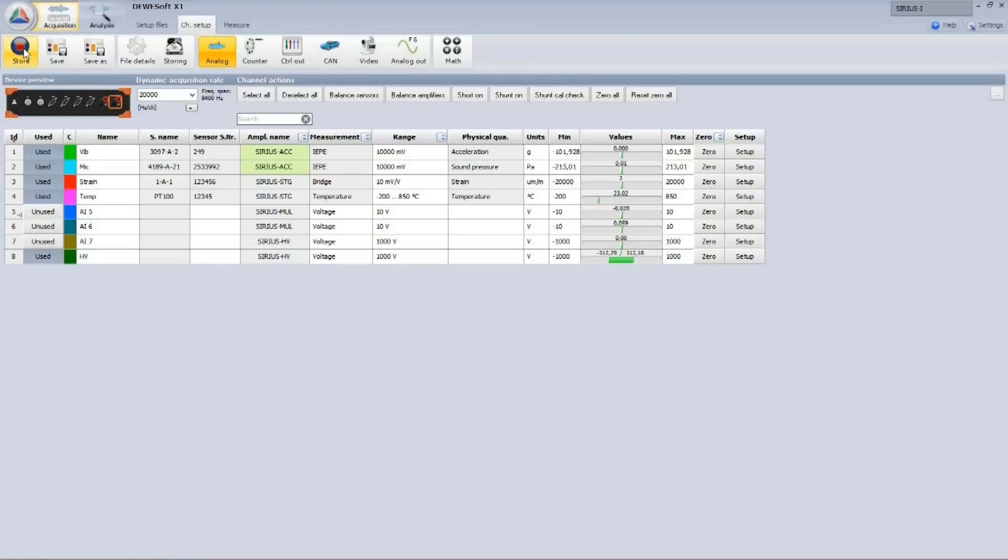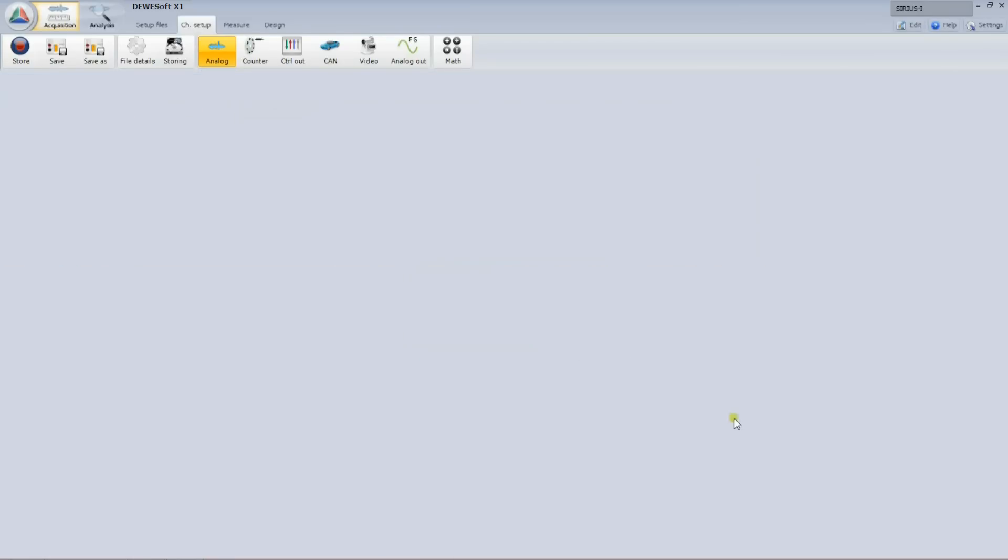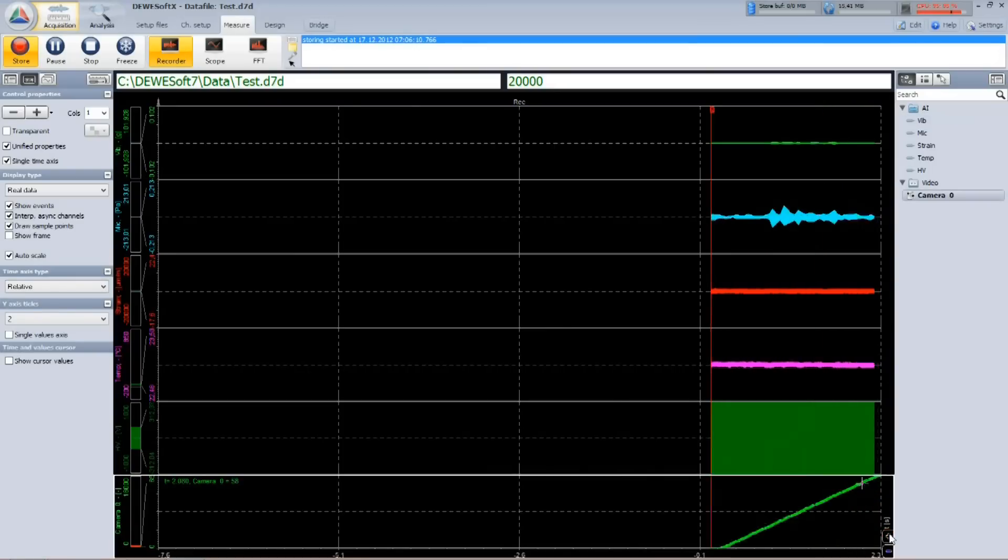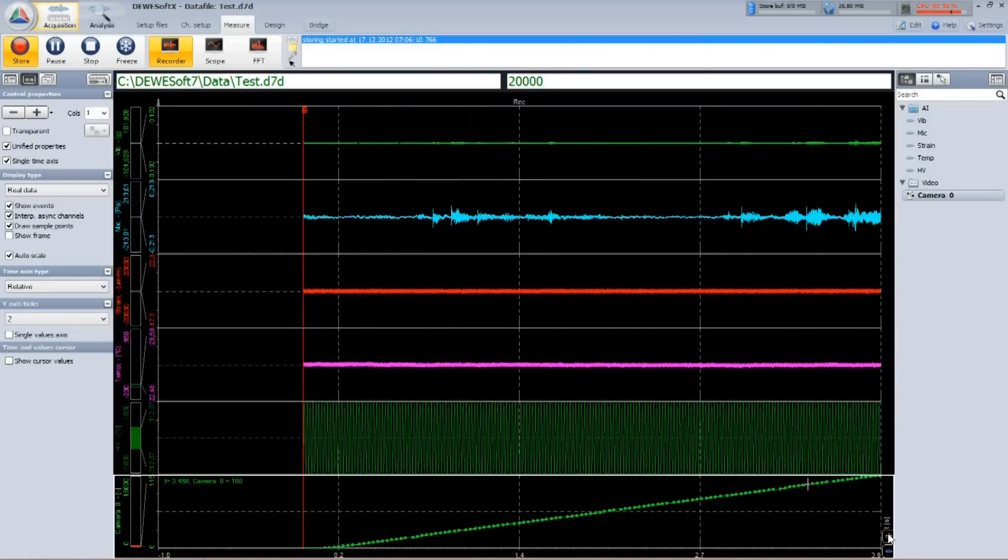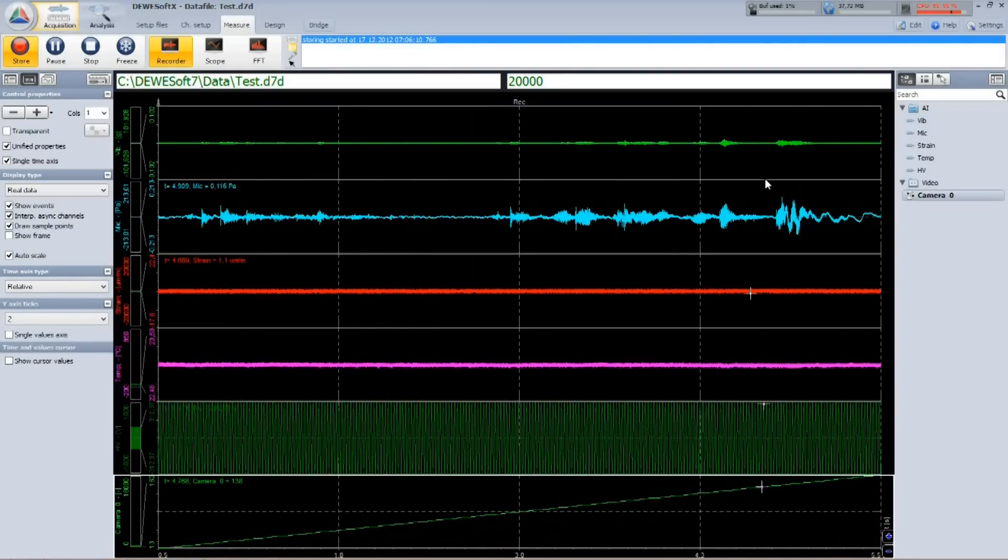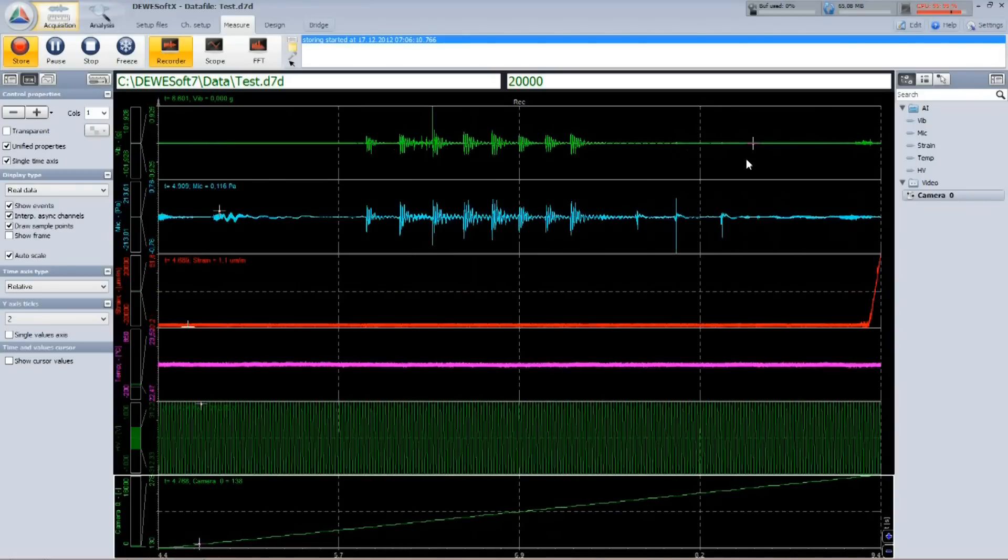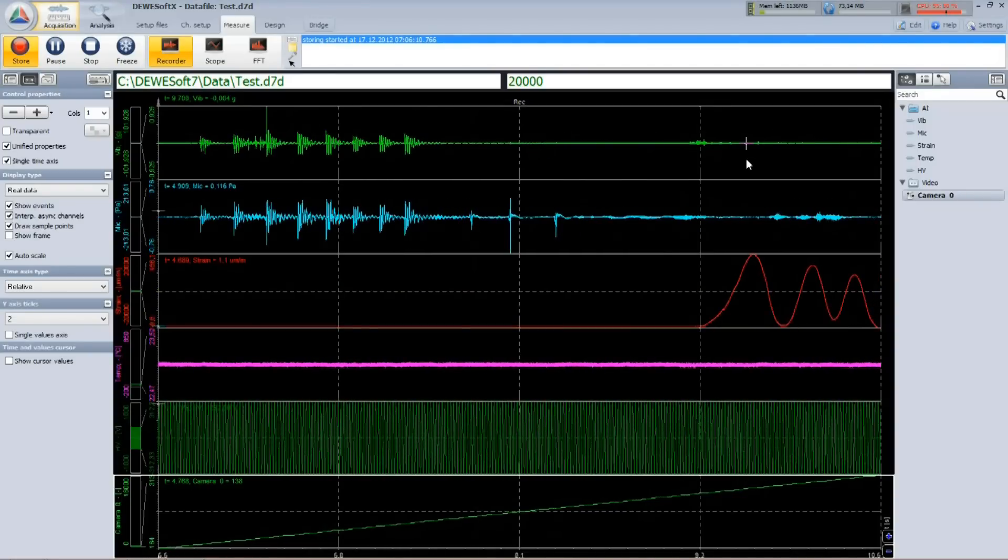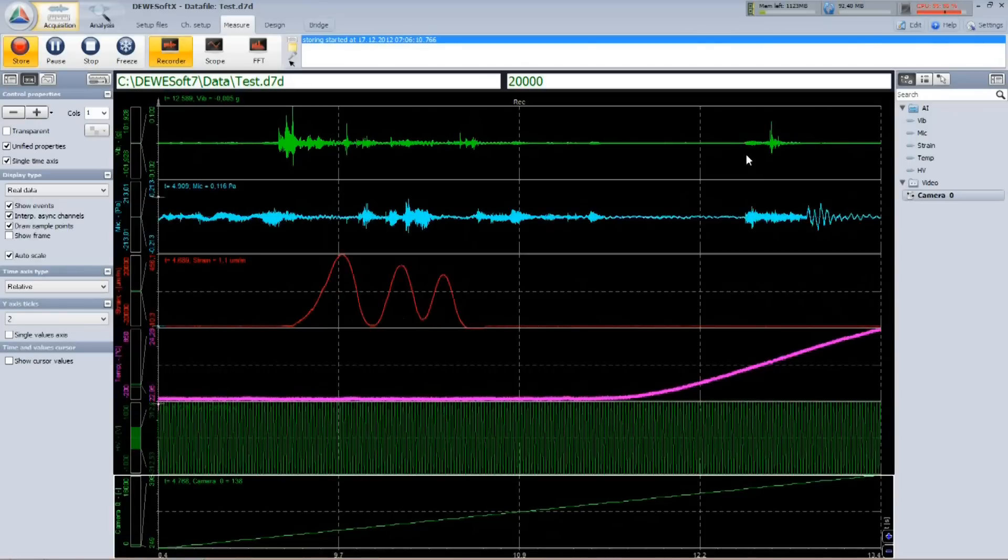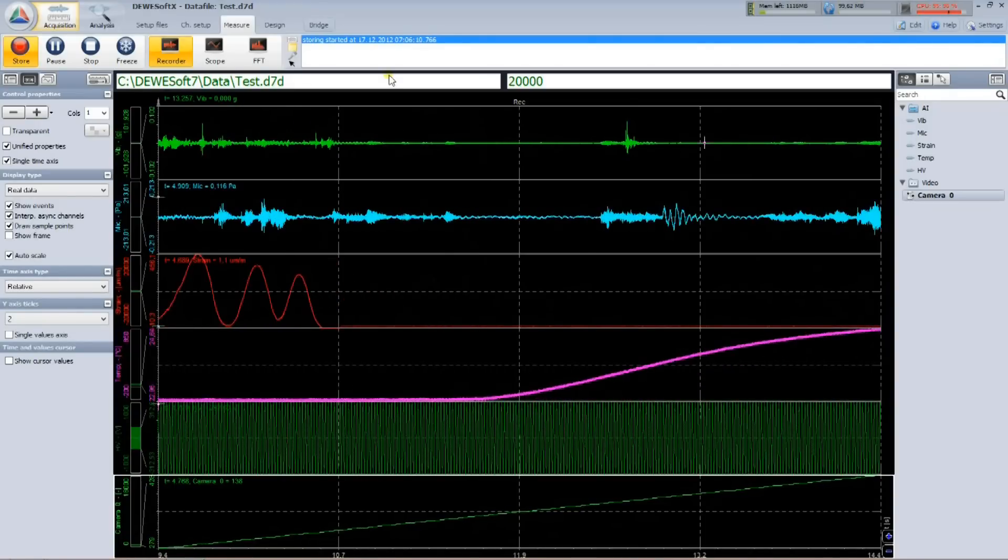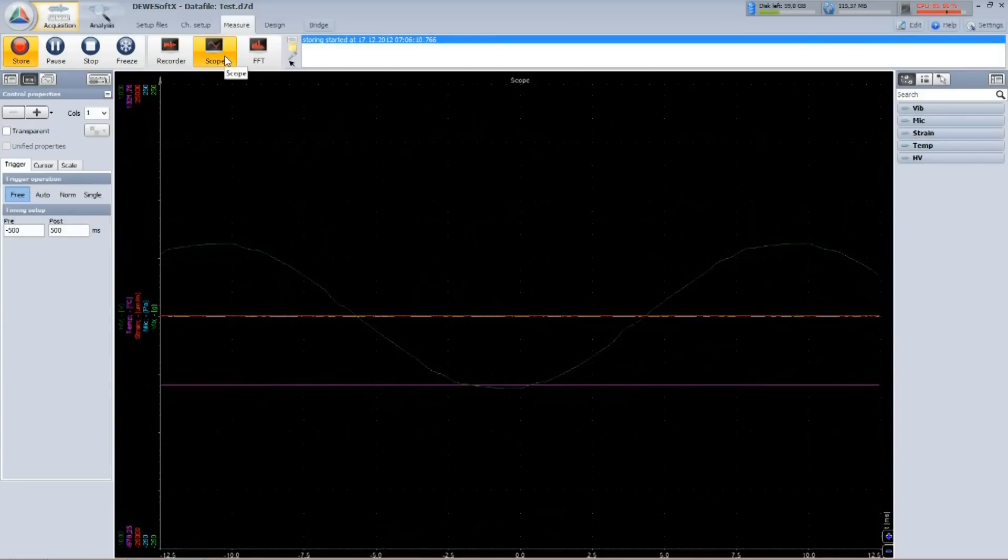Step number 2 is to record the data. After pressing store, Dewesoft will ask for the filename, and when confirmed, the recorder display will show and the data will be recorded. In the recorder I see all chosen channels: accelerometer, microphone, strain sensor, temperature, and high voltage.